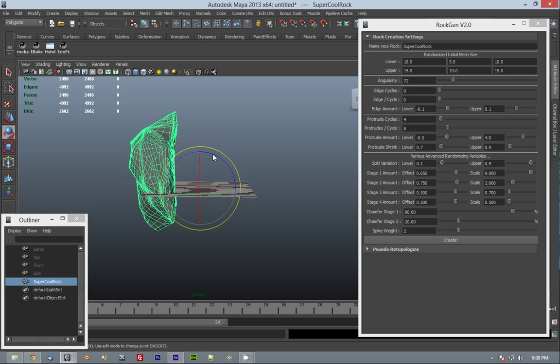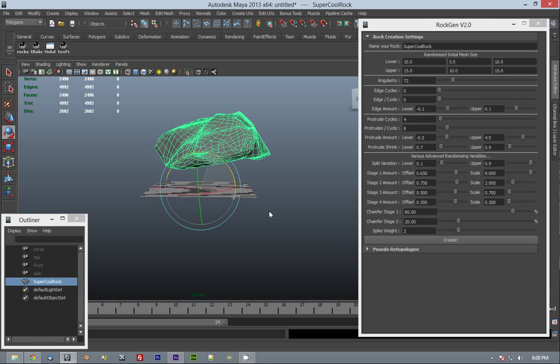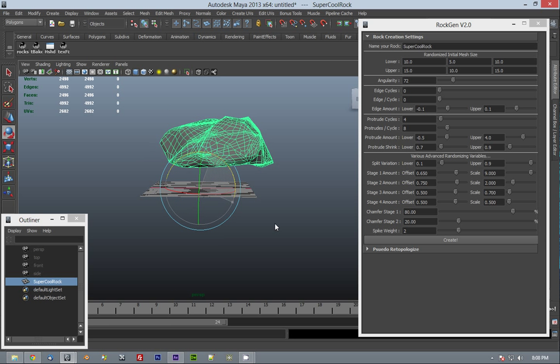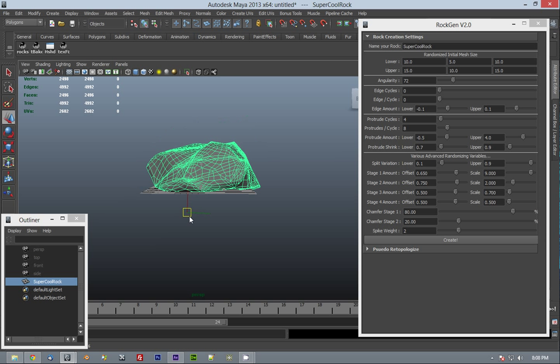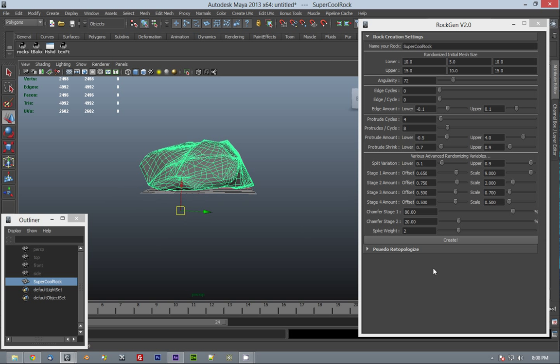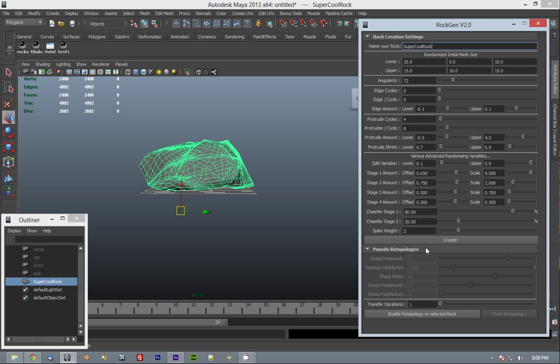However, there has been a new feature added underneath that. This is the pseudo-retopologize feature. Basically, this is not a true retopologize function. It would take a lot of coding, and that is something I plan to add eventually.